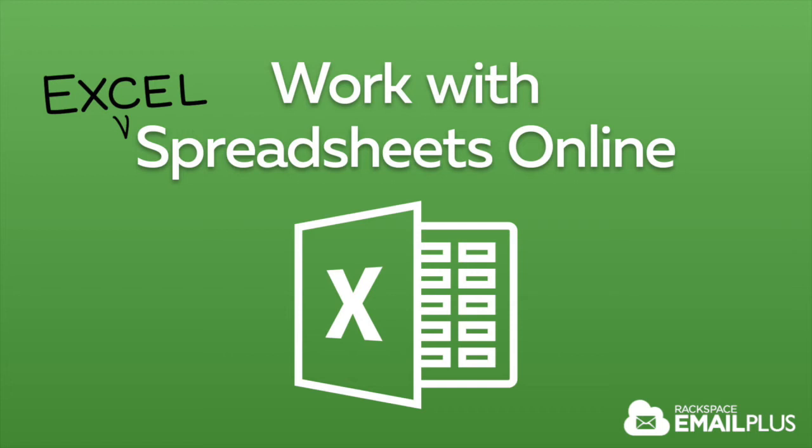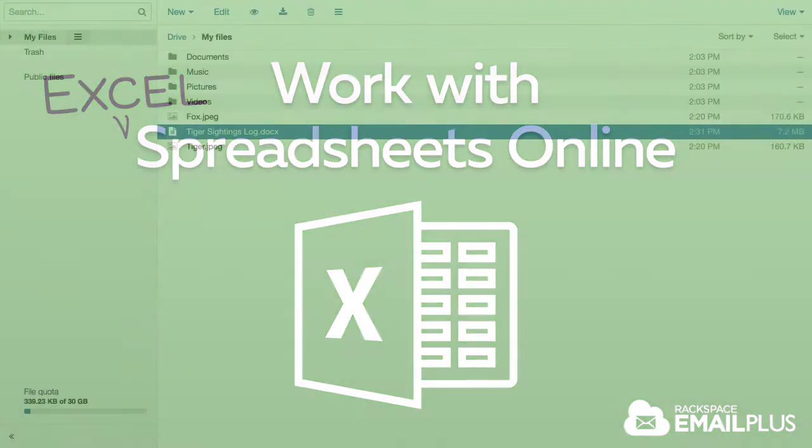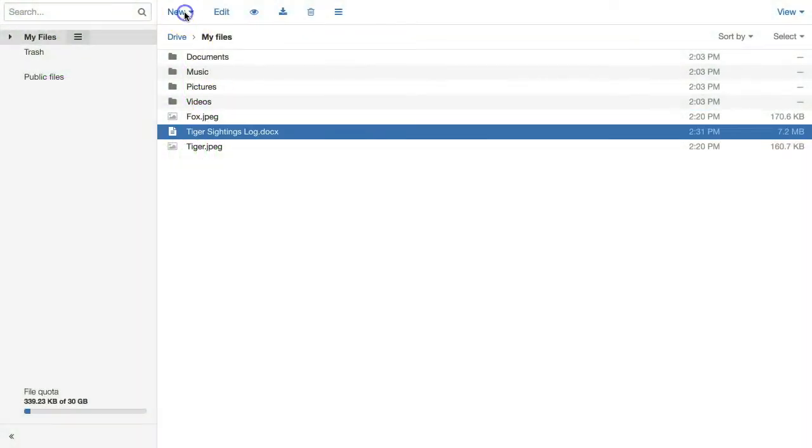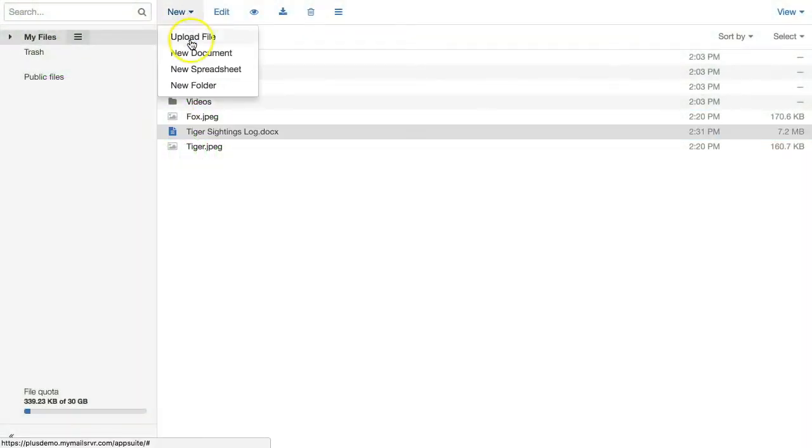You can create and edit Microsoft Excel compatible spreadsheets in their native format with our cloud drive. Let me show you.